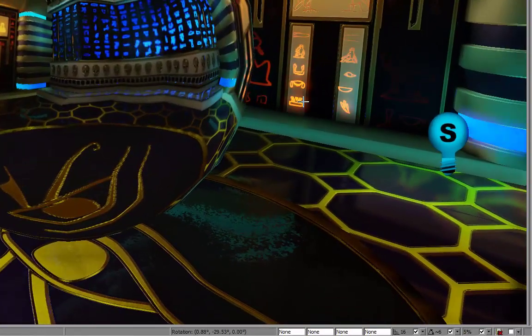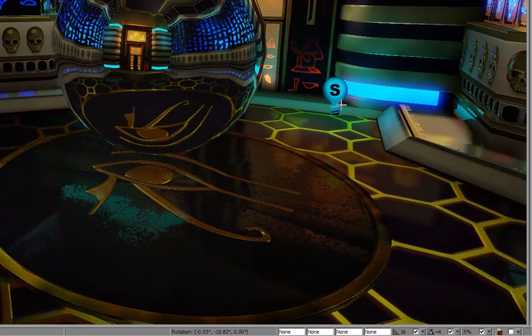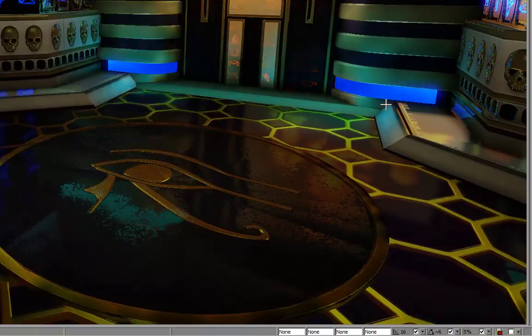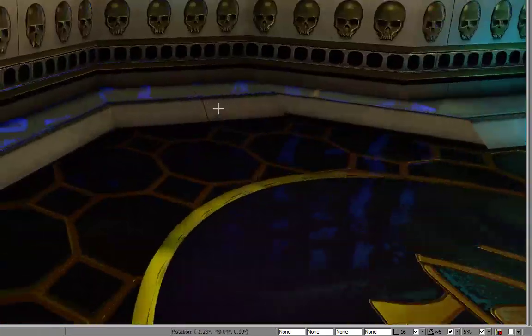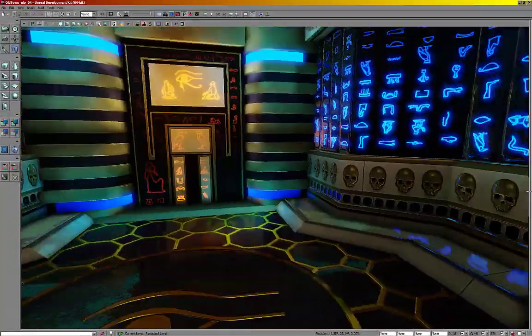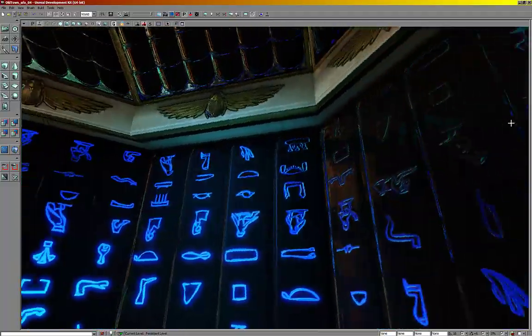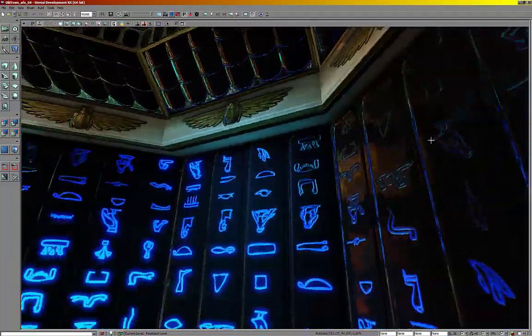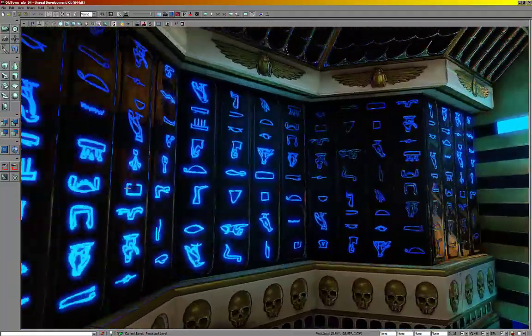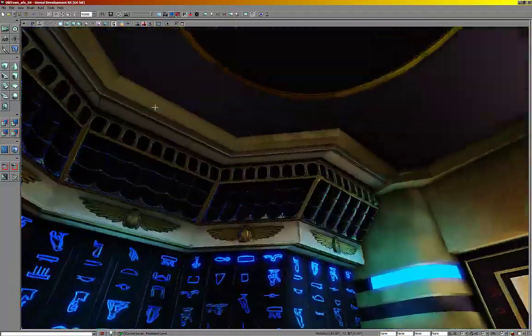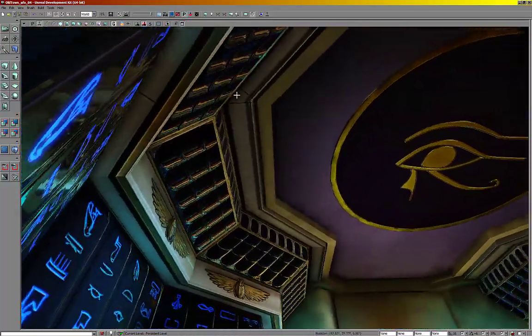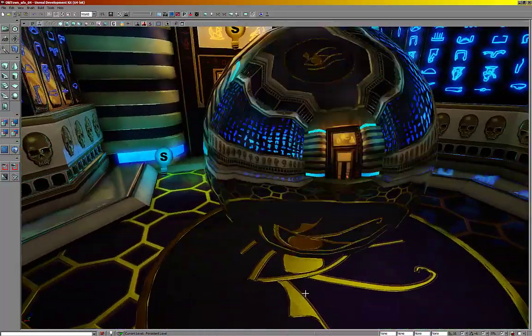Here we have an example of a cube map, which is the sphere in the center of the room. Let me hit G to go into game mode so you can see without it. It's causing reflections. This is good for reflections all over the walls as opposed to yesterday's, which is just good for a flat surface.